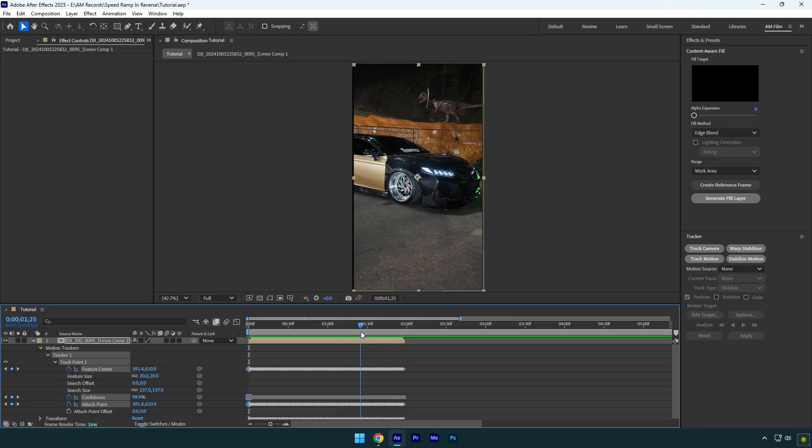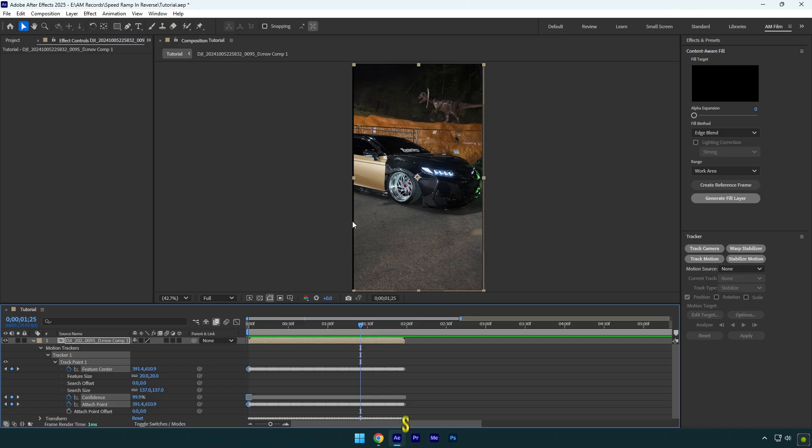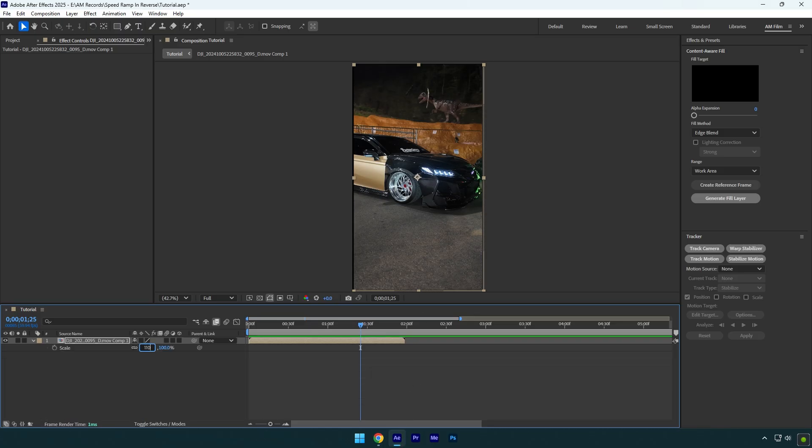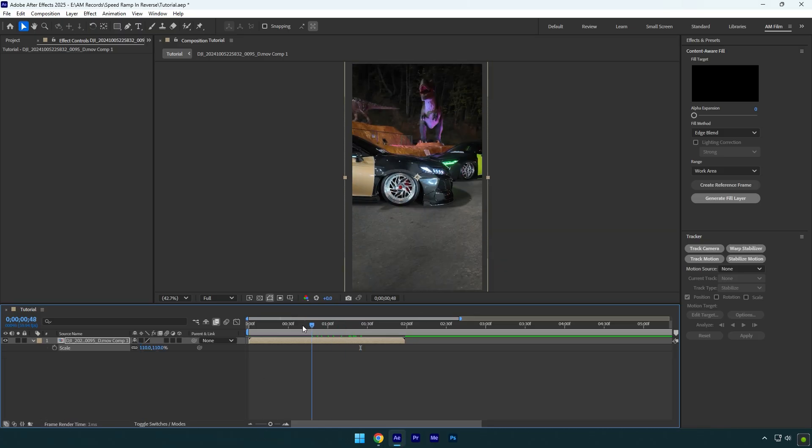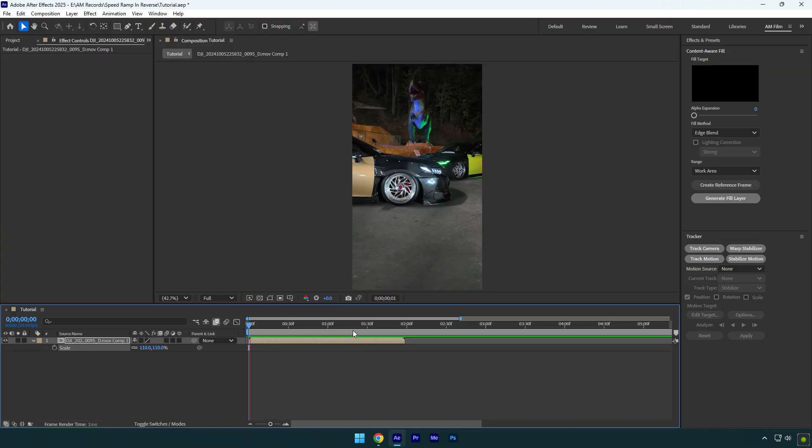It's all stabilized and everything looks fine to me, but now we have those black edges here. To fix it, press S on your keyboard and scale your video until the edges are fixed.